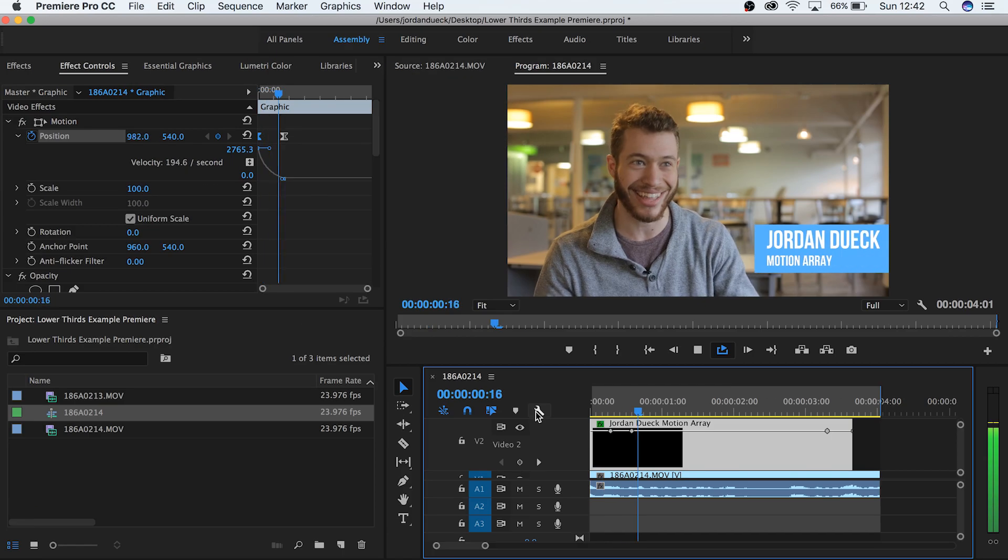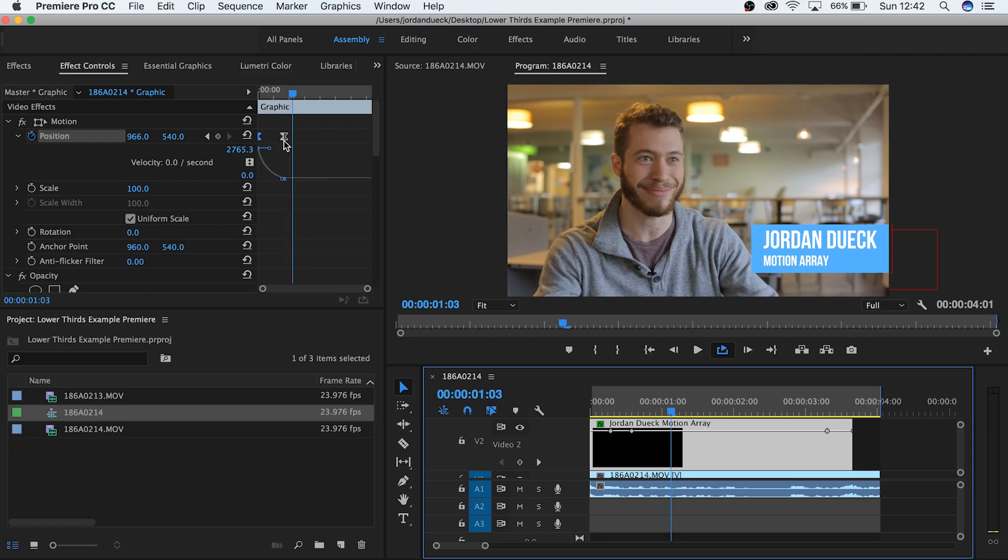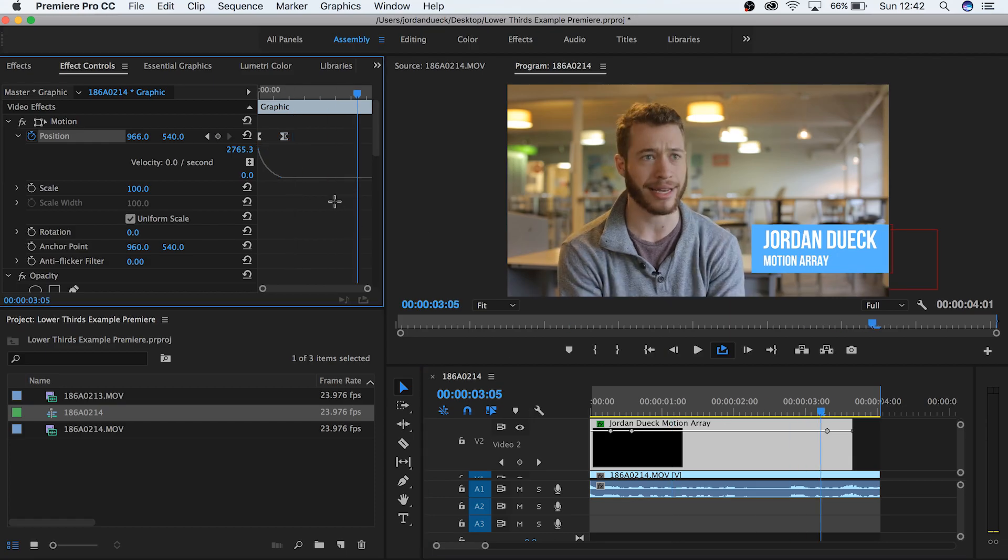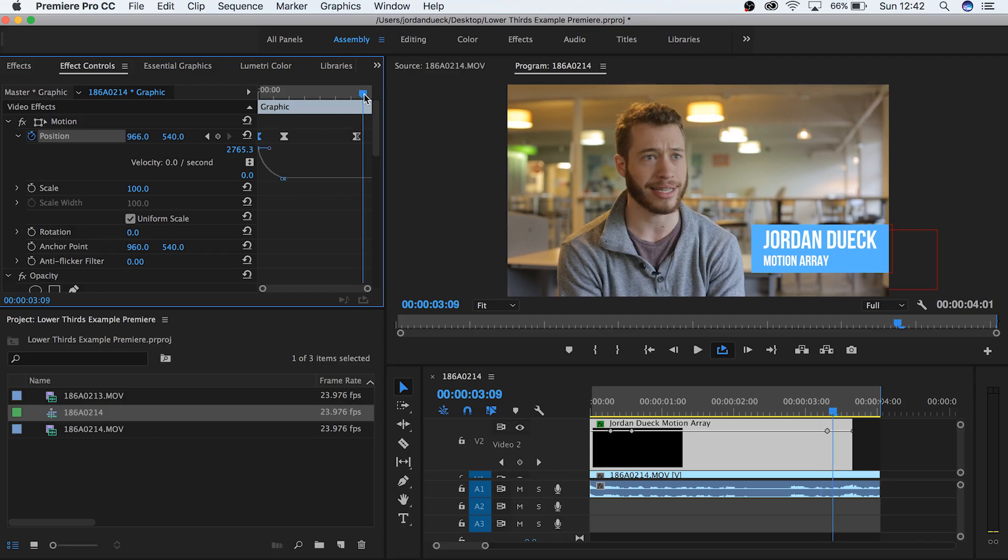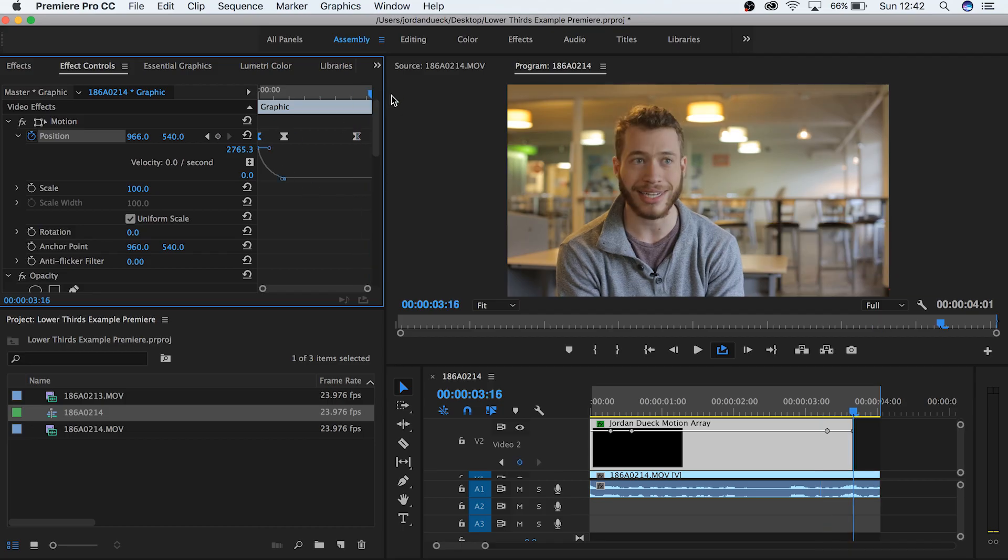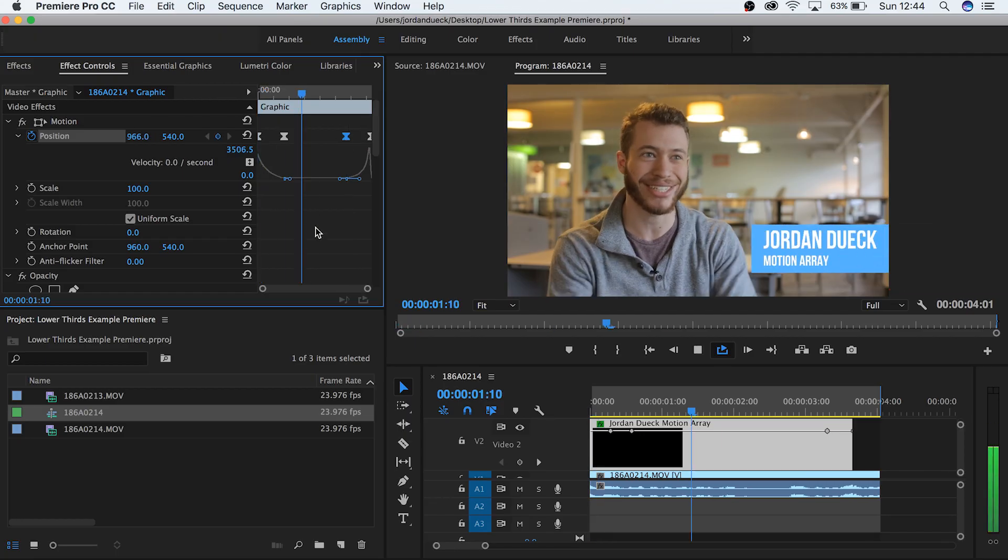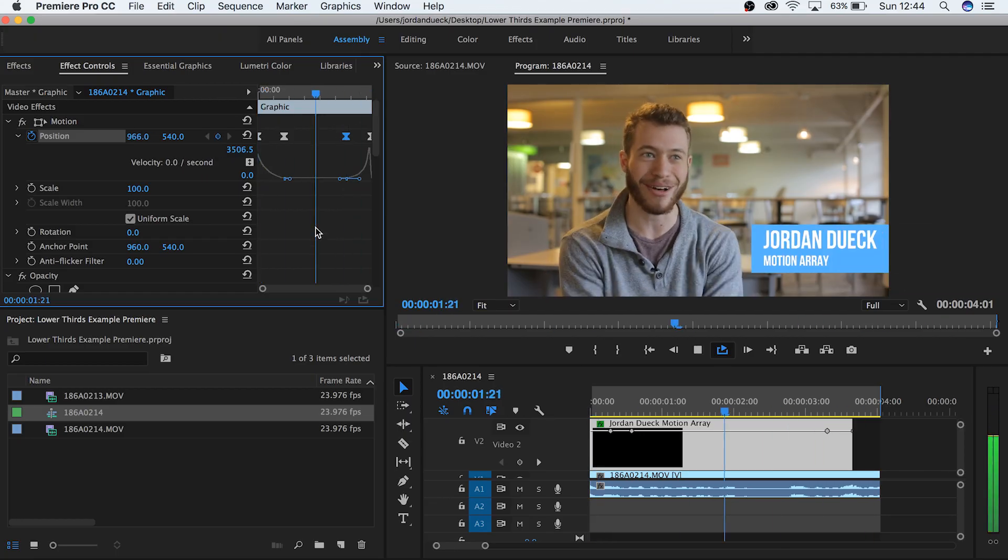To do this to the opposite side and make it move out of frame, take the second keyframe and copy it. Now move near the end and paste it. Now do the same thing with the first keyframe and move it to the very end of your clip. Moving these keyframes around will change how fast or how slow these movements happen.